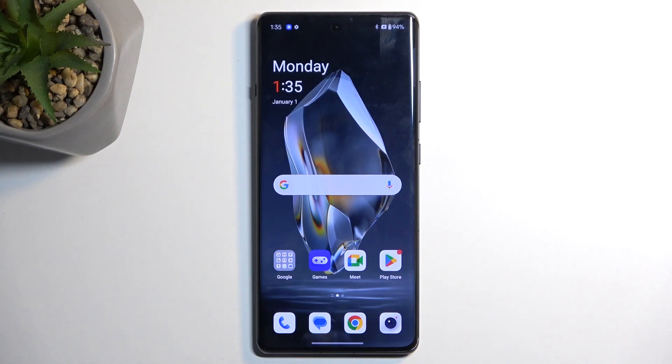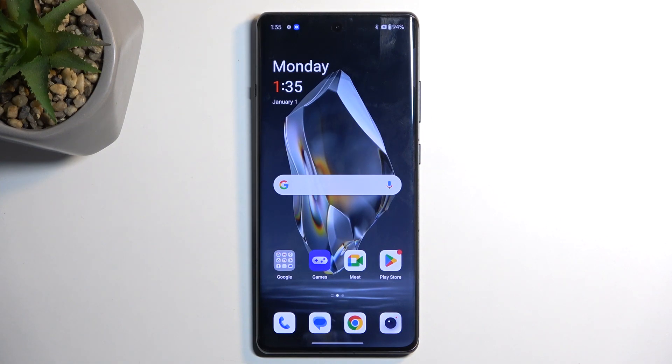Welcome. In front of me is a OnePlus 12R, and today I will show you a couple of tweaks and tricks you can do on this phone.